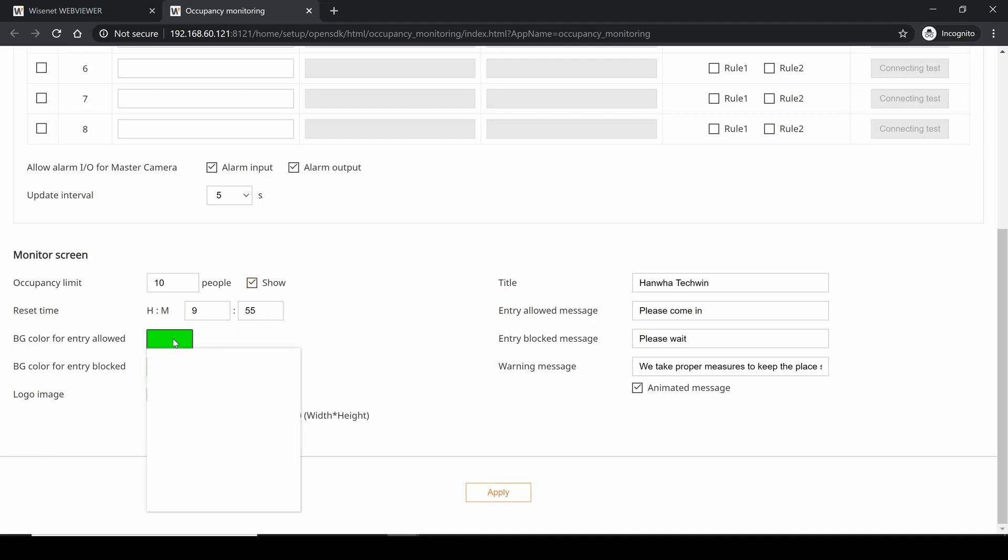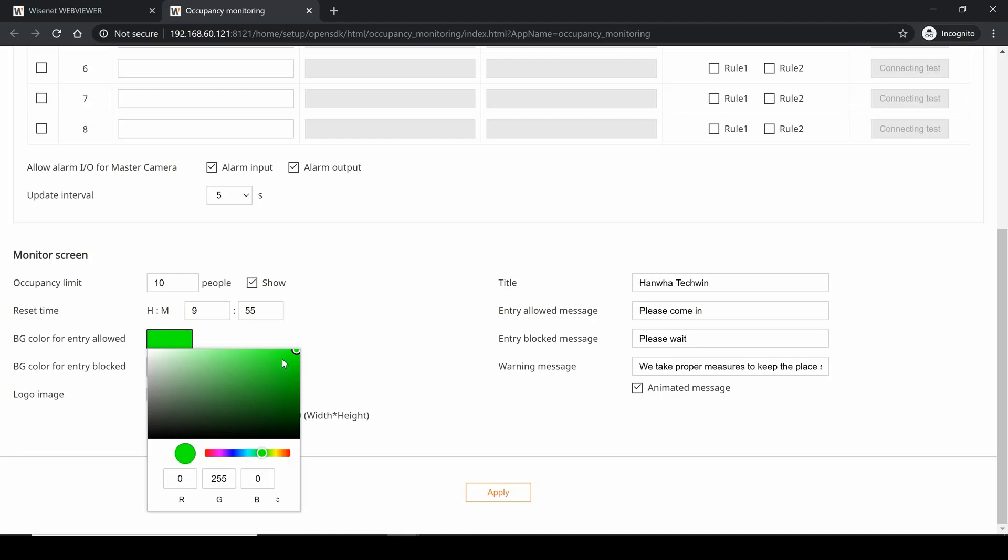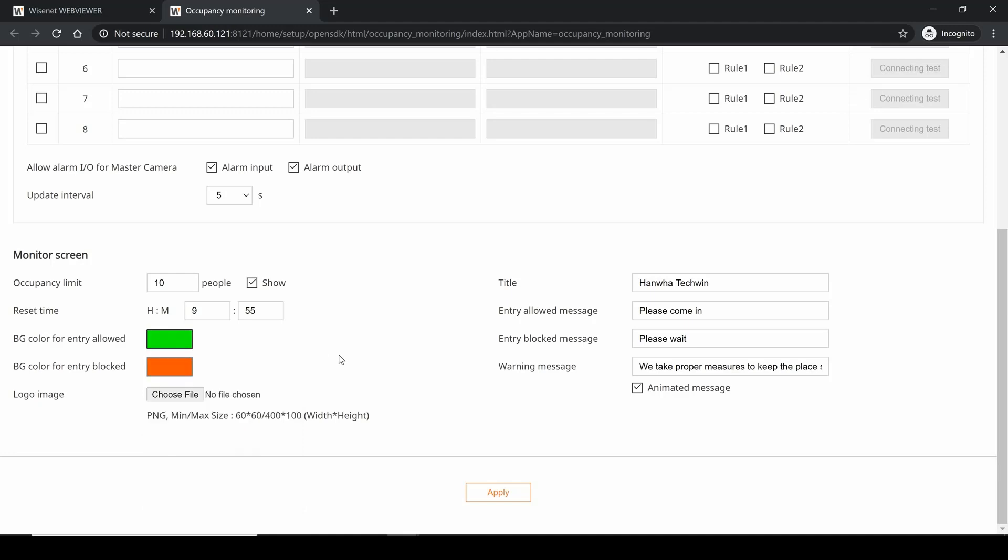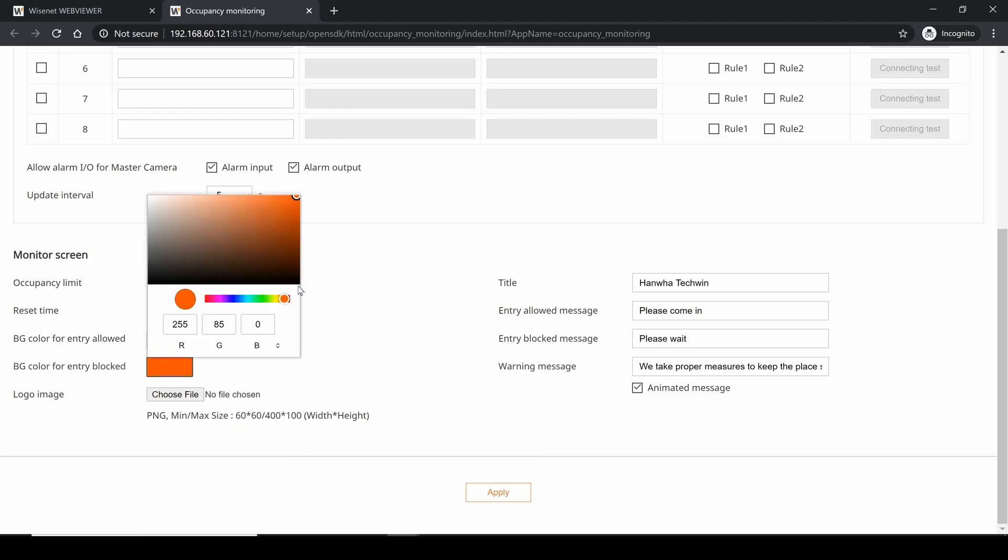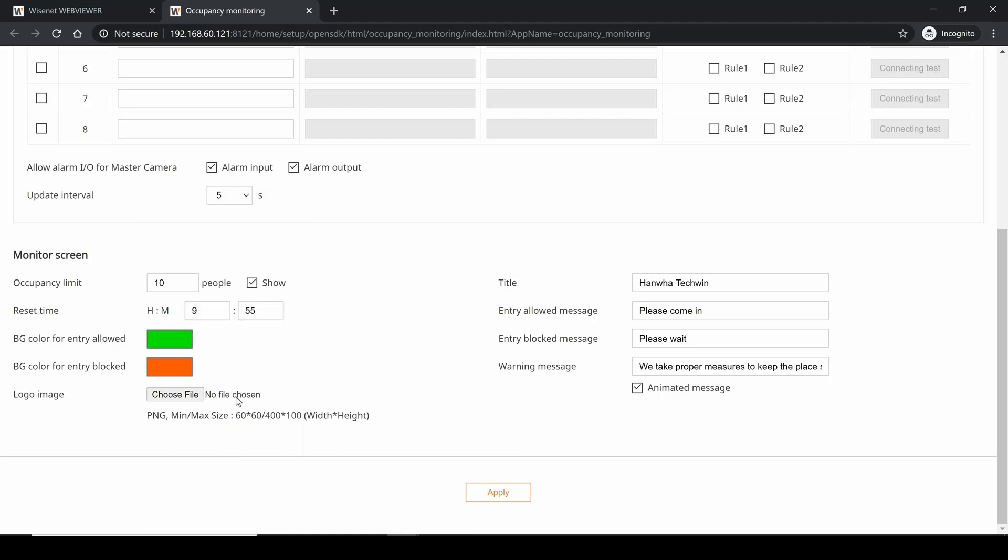We can set the background color for when people are allowed to enter the building or store - I'm going to choose a nice green color there - and a background color for when they're not allowed, a red color.